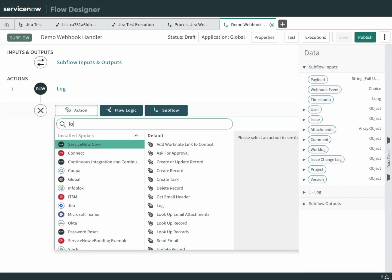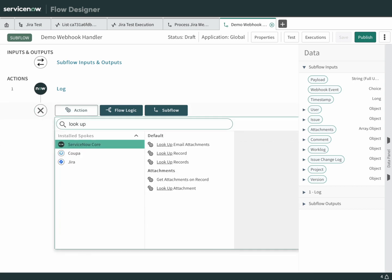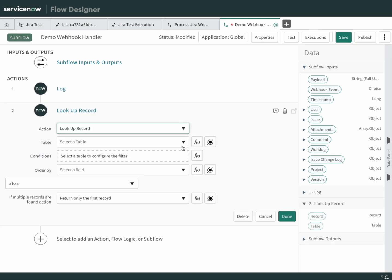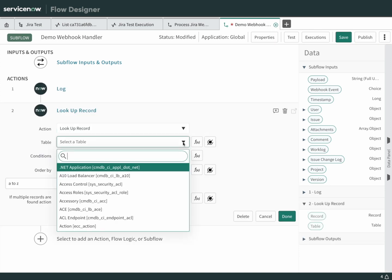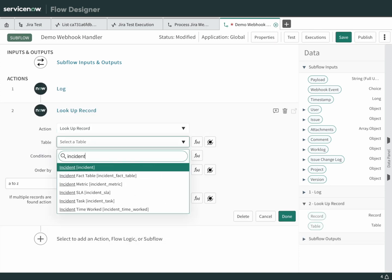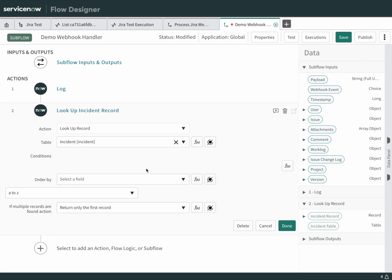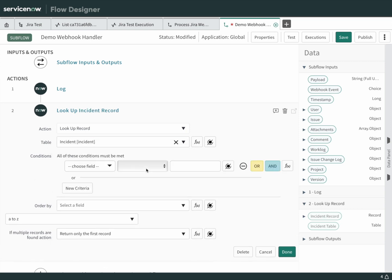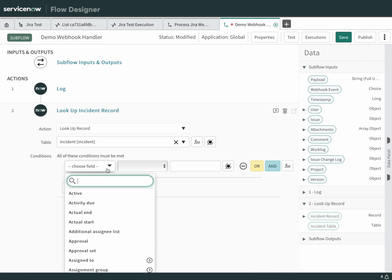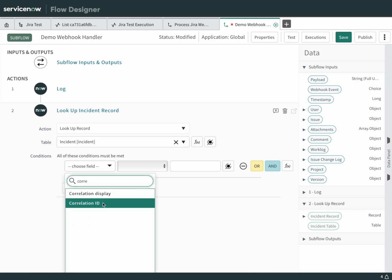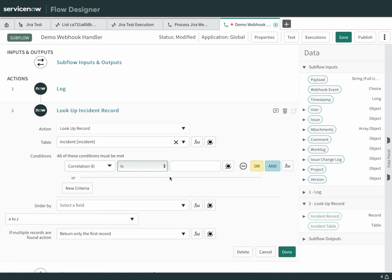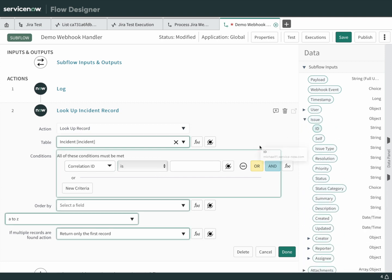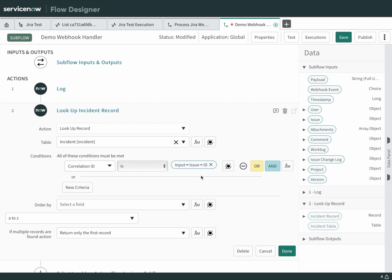It sends us an issue whenever it calls the webhook, and we're going to make use of that. We'll start by adding a new action. We want to find the incident that correlates with this issue that's being sent over the webhook. We'll choose lookup record. The record that we want is the incident where the correlation ID matches the issue ID. This is the issue that's passed over when the webhook is called. Drag the ID over. That lookup is finished.